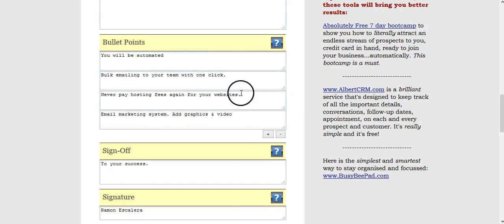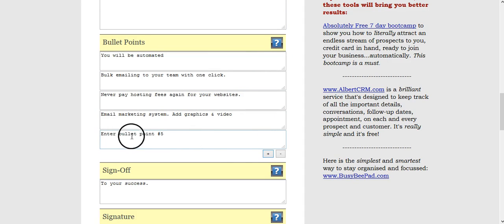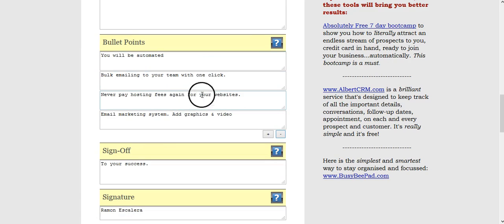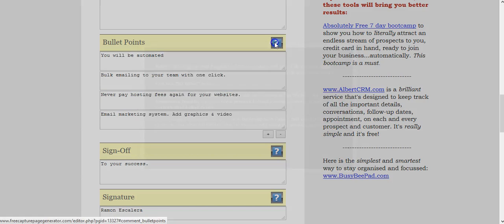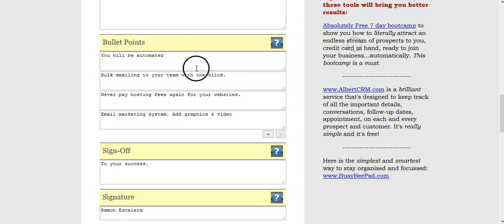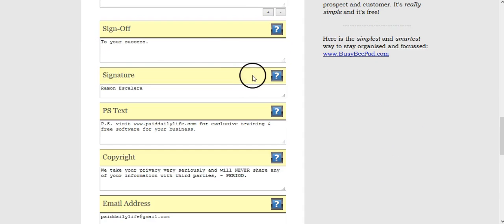Your bullet points, you can add as many bullet points as you want. If you just hit the plus sign, it'll just pop open. Hit the negative sign and it'll just go away. You can add as many as you want. Again, it says here that people use between three and five, so I chose four.